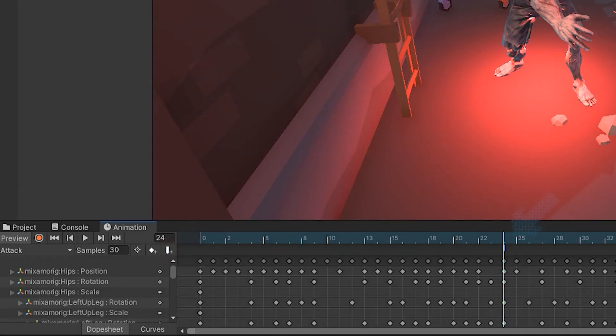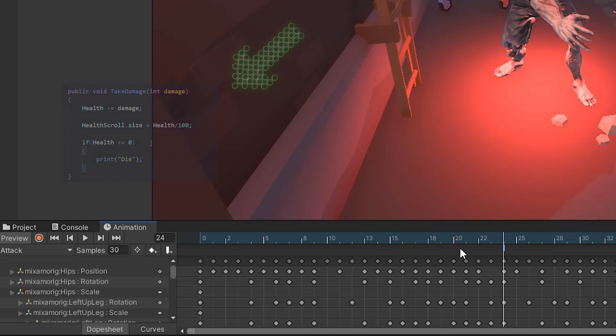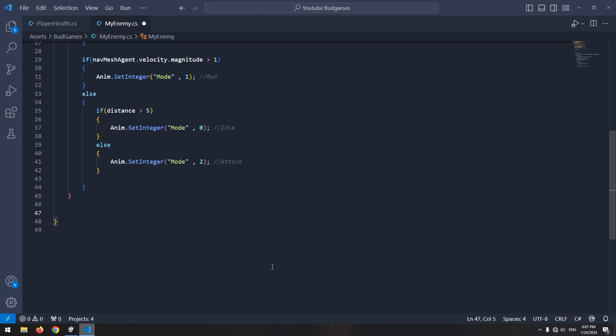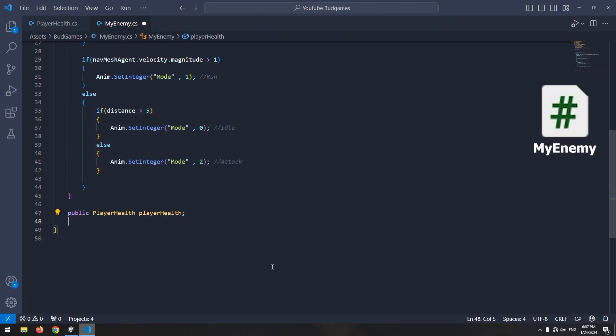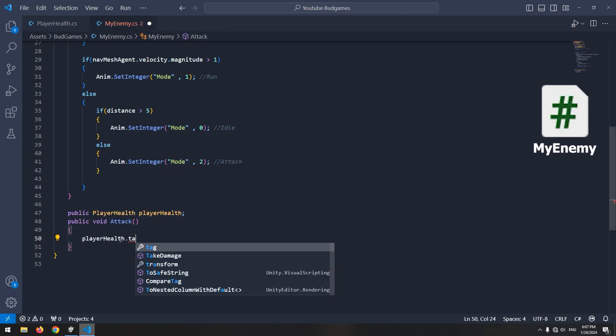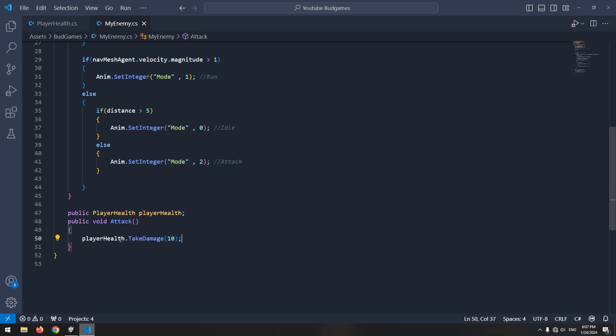We must call the TakeDamage void from within this event. How can we do it? Since we don't have direct access to the player's script, open the enemy script. In it, define a public variable of the PlayerHealth script. And below it, define a void called Attack. And in it, write playerHealth.TakeDamage and in parentheses, the damage amount we want the enemy to deal.